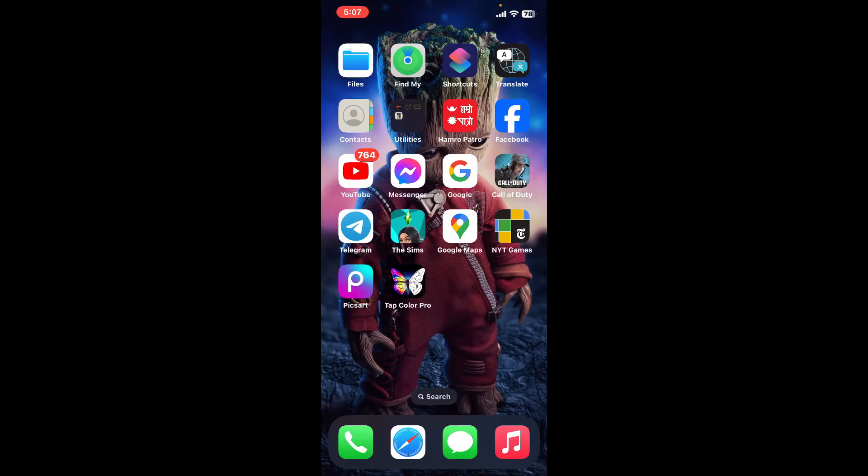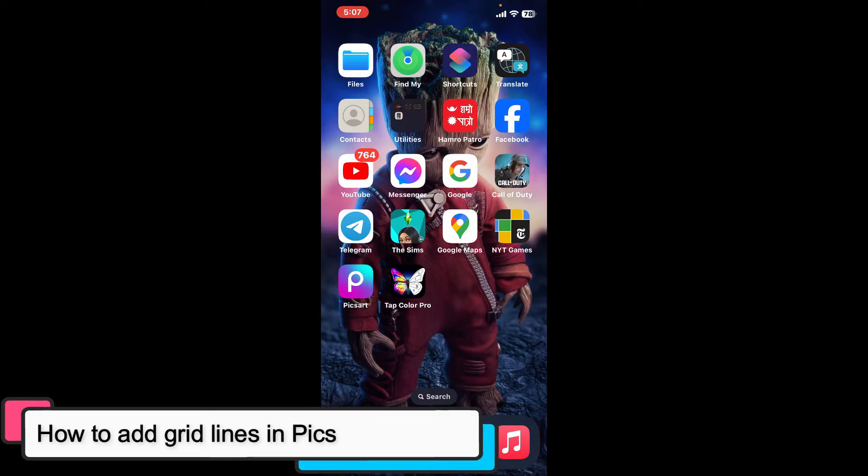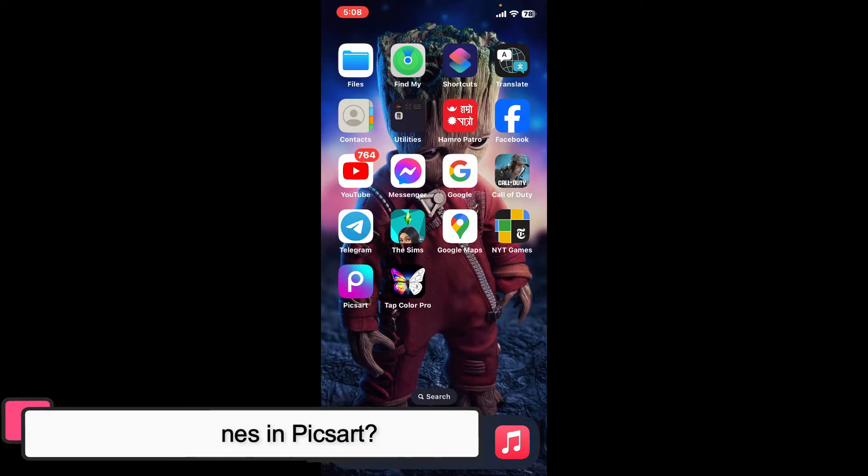Hi everyone, welcome back to another episode of Editing 24/7. In this video, we will be learning how to add grid lines in Picsart.